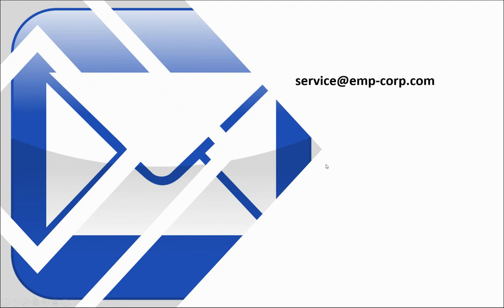If you have additional questions or need additional help, feel free to email us at service at emp-corp.com.